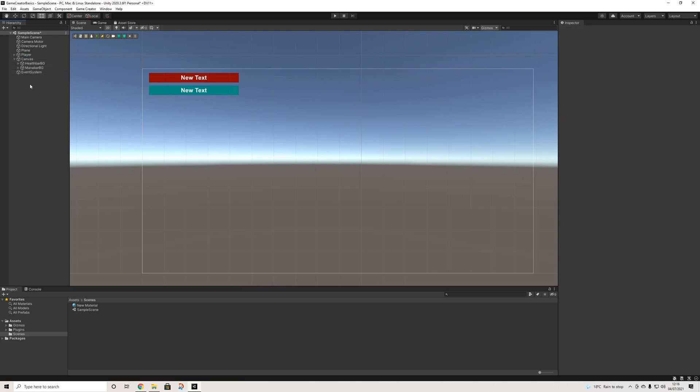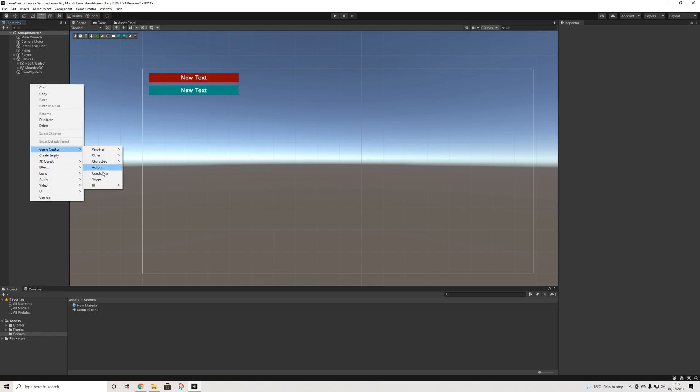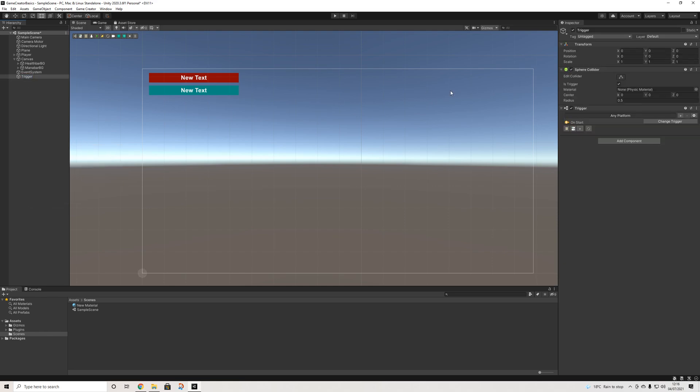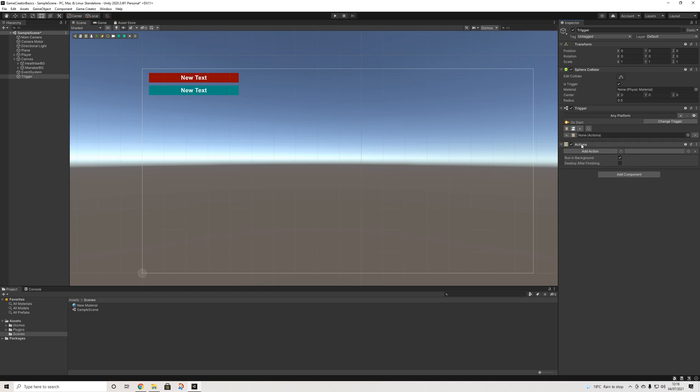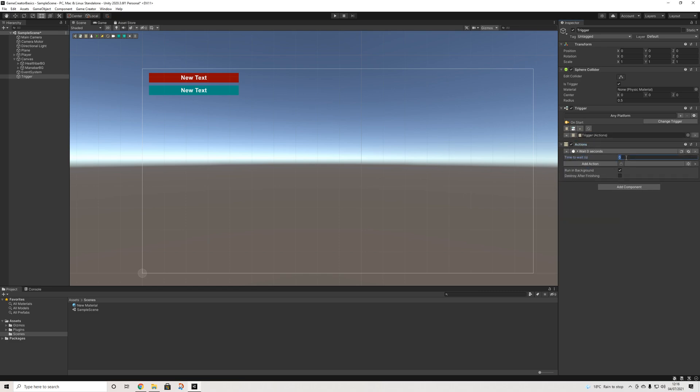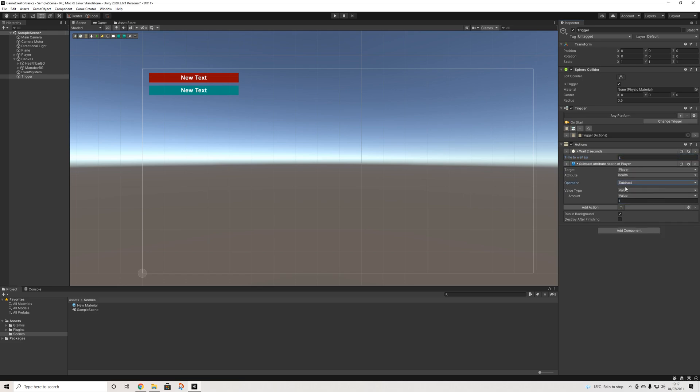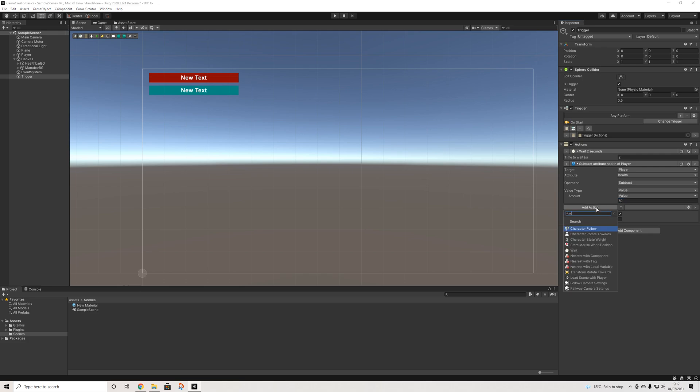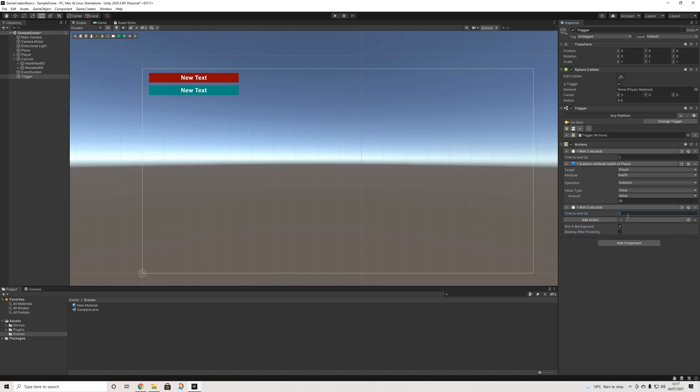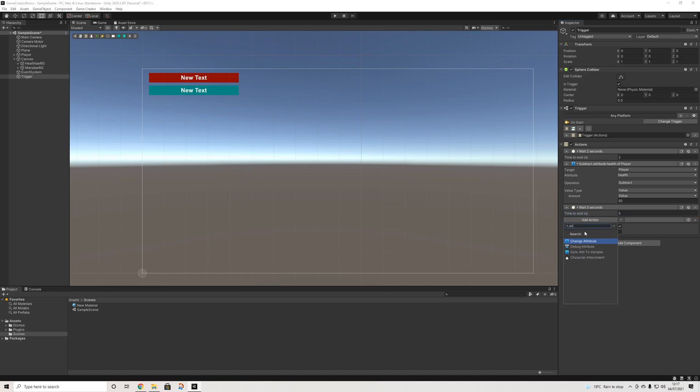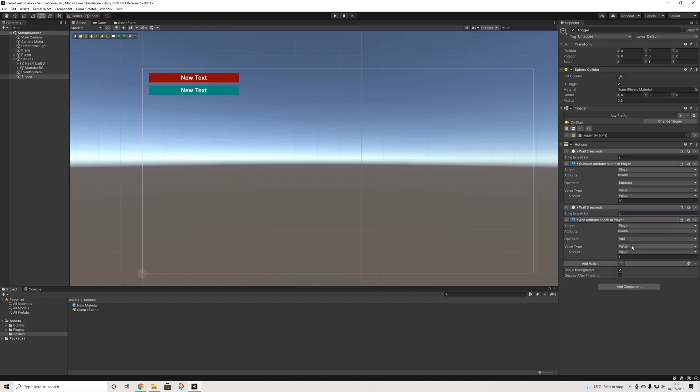So next thing, I'm going to add a little effect here. So we're going to do trigger on start, add some actions, wait, let's do two seconds. And then we'll do attribute, change attribute, player, health, we'll do subtract instead of add, and we'll do 50. And we're going to do another wait of five seconds. And we're going to do attribute again. And we're going to set it to 100.